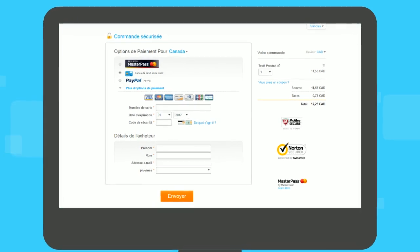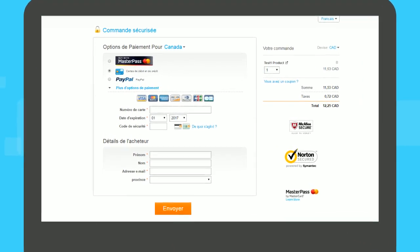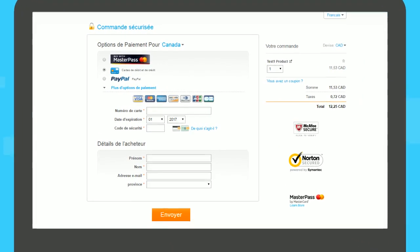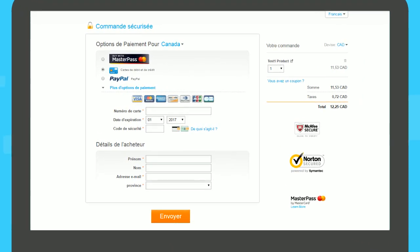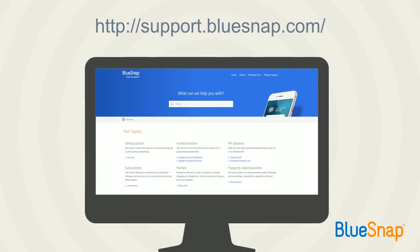That's how simple it is to use checkout page parameters to customize your checkout flows. BlueSnap supports dozens of parameters. For a full list, see our online help center.